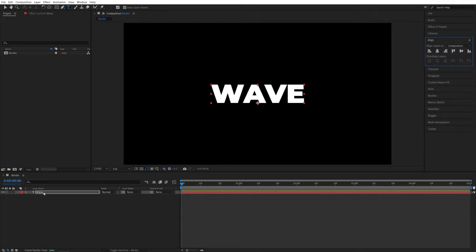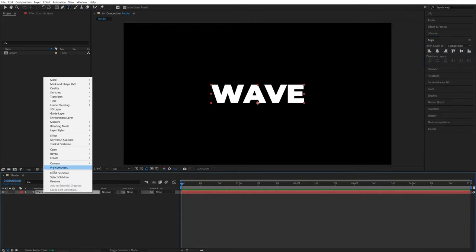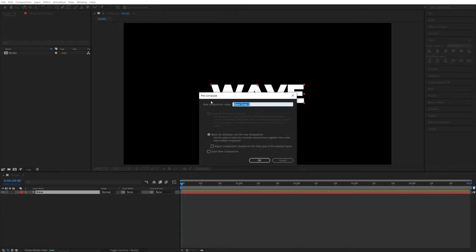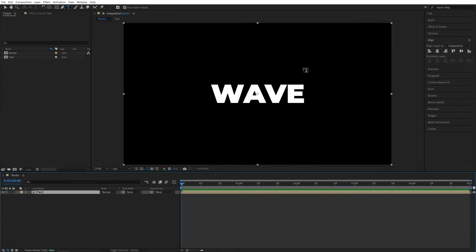I'm going to right click on the text and select pre-compose. Let's call this one text and click OK. This is done so we can easily swap out the text for a different one or maybe even add a logo in future.